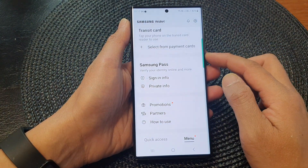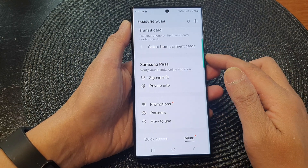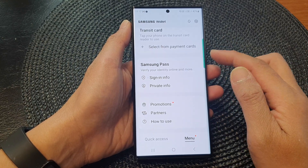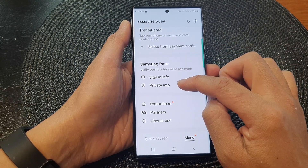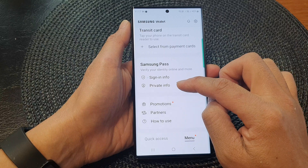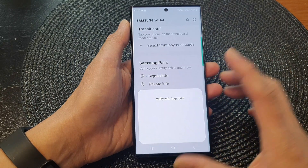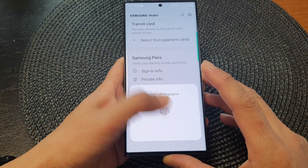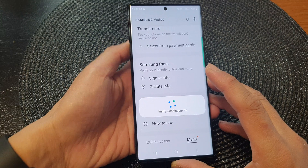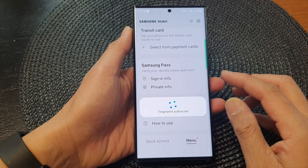You might need to verify with your fingerprint if you haven't done so, and then tap on Private Info. It will ask you to verify with your fingerprint.